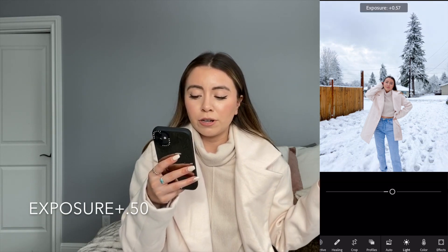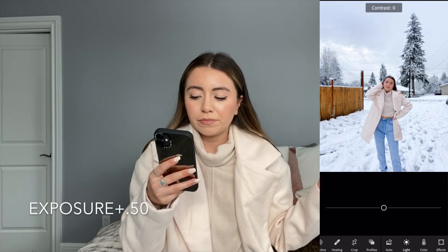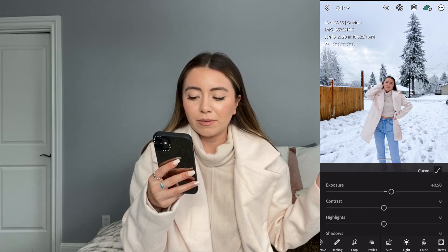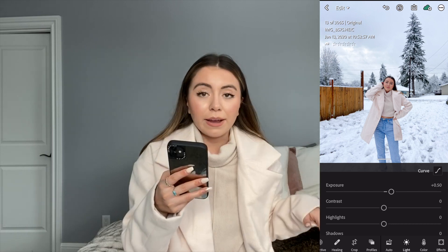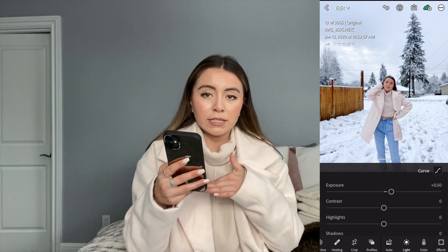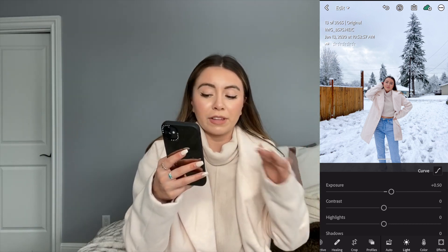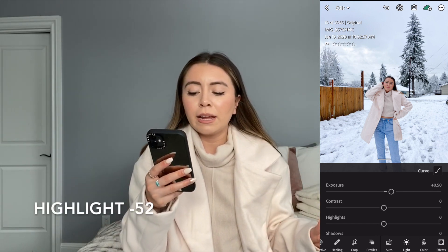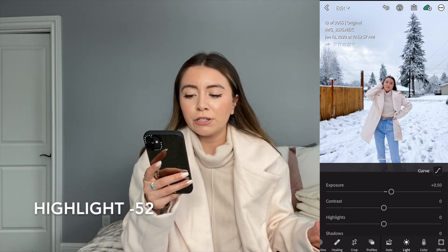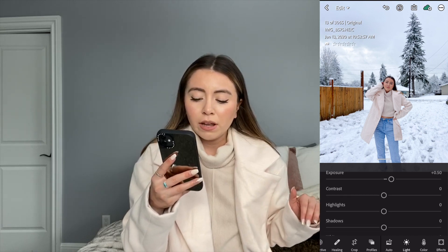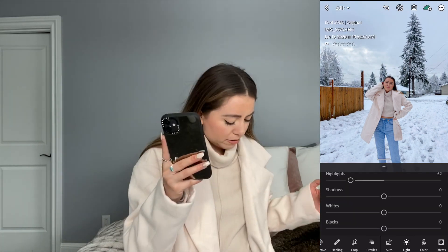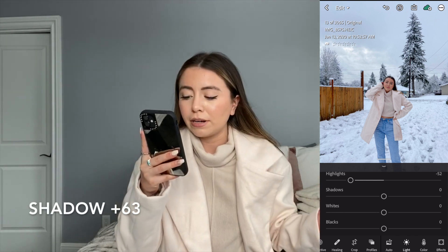So, plus 0.50 for exposure. For highlights, I'm bringing that down to a negative 52. For the shadows, I'm bringing that up to a positive 63.